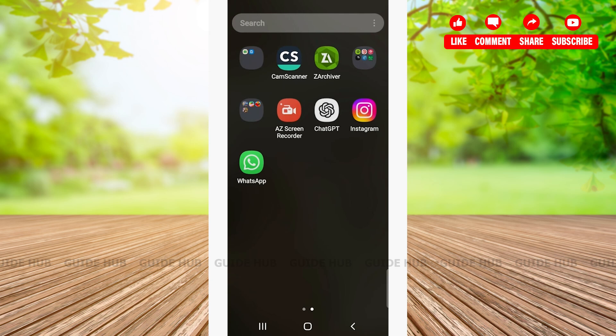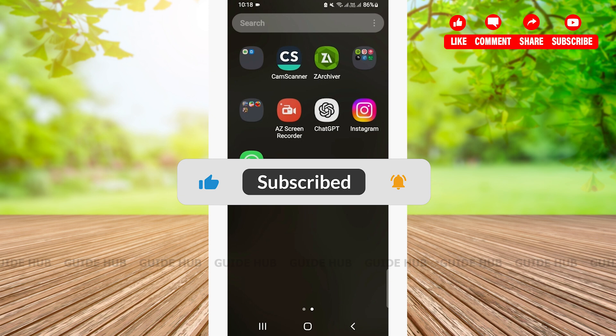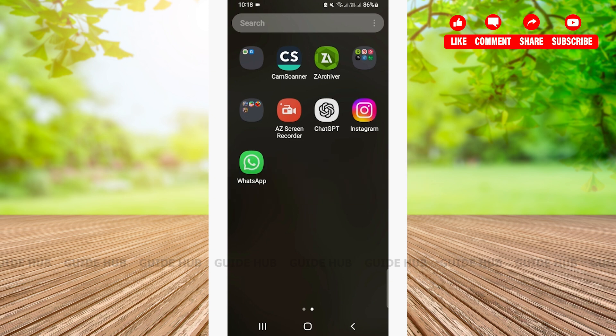Hello everyone, welcome back to our channel GuideHub. Today in this video, I am going to guide you guys on a step-by-step tutorial on how to add email on your WhatsApp.